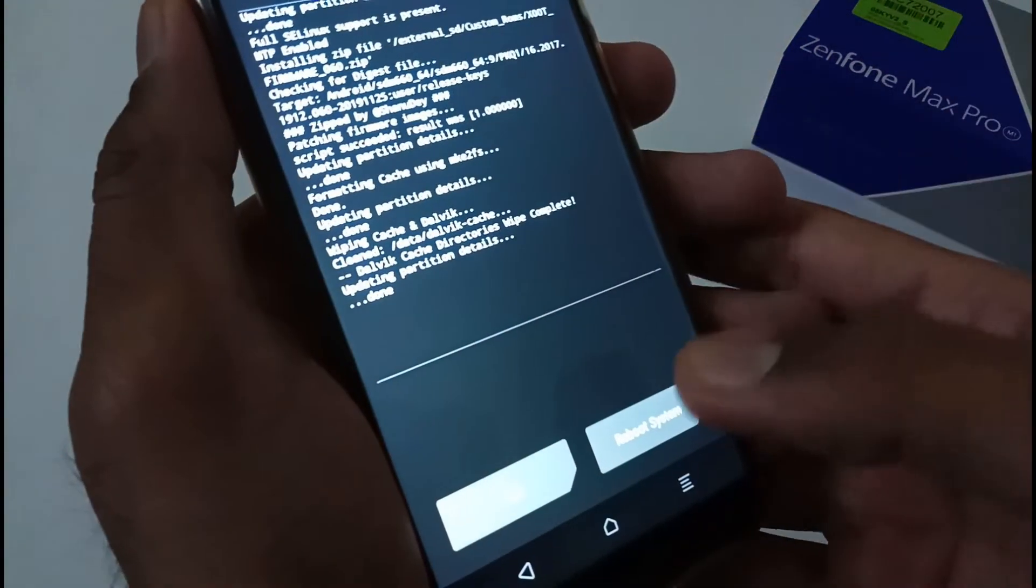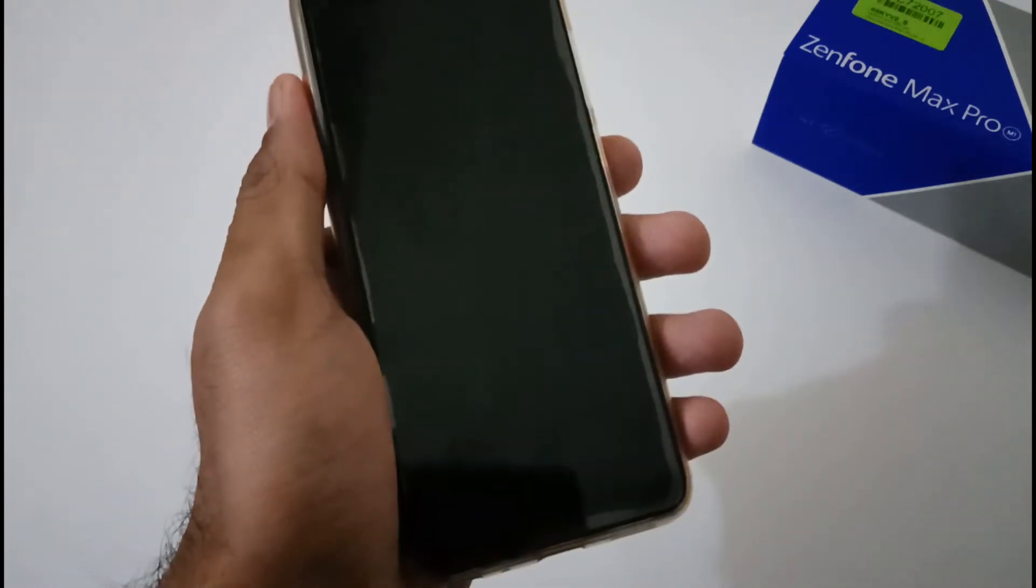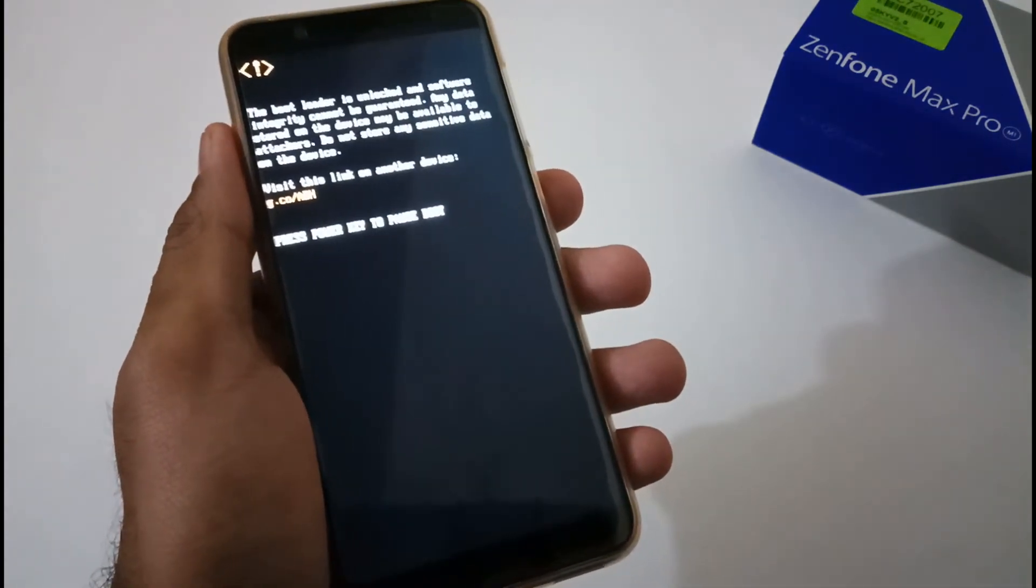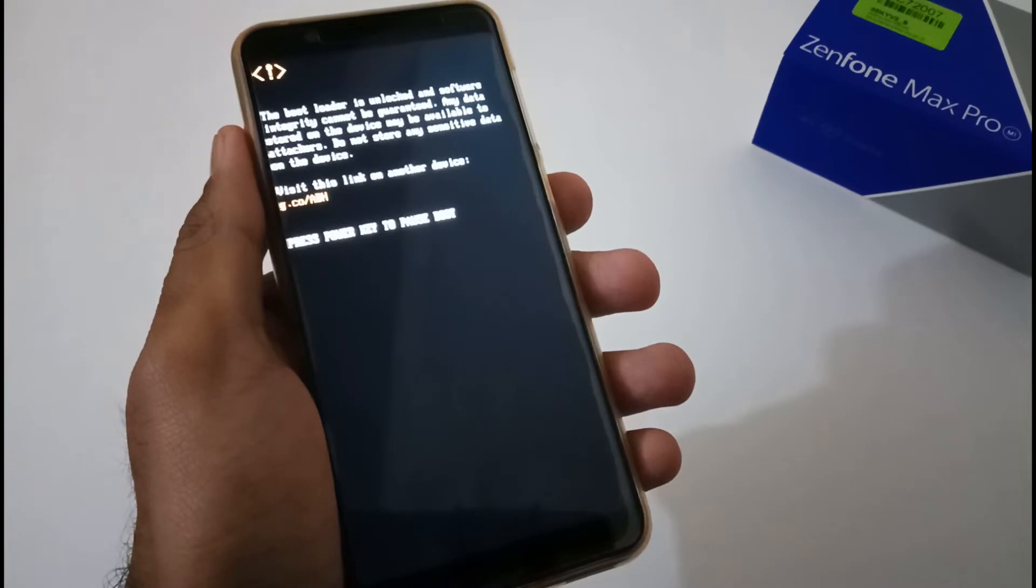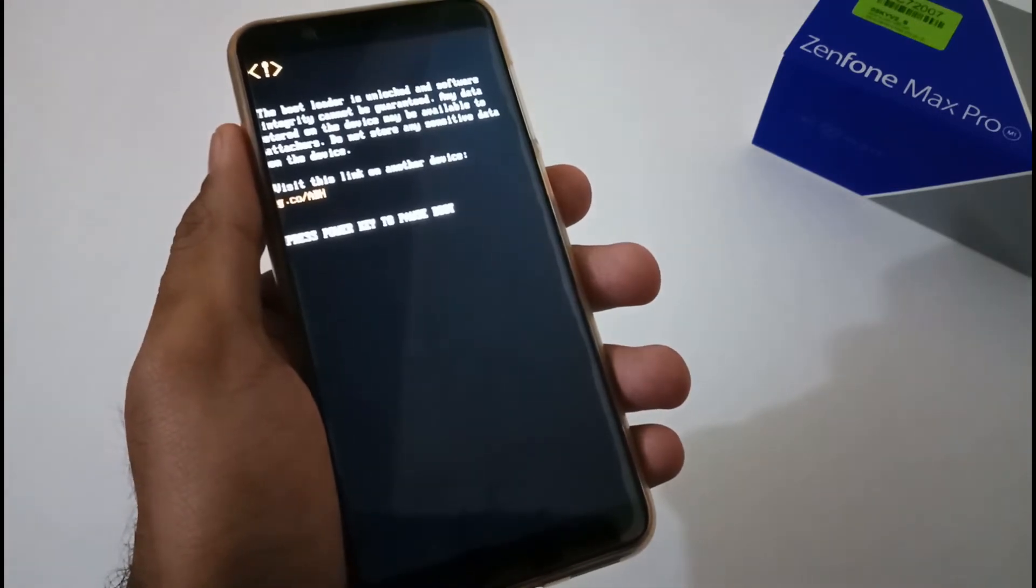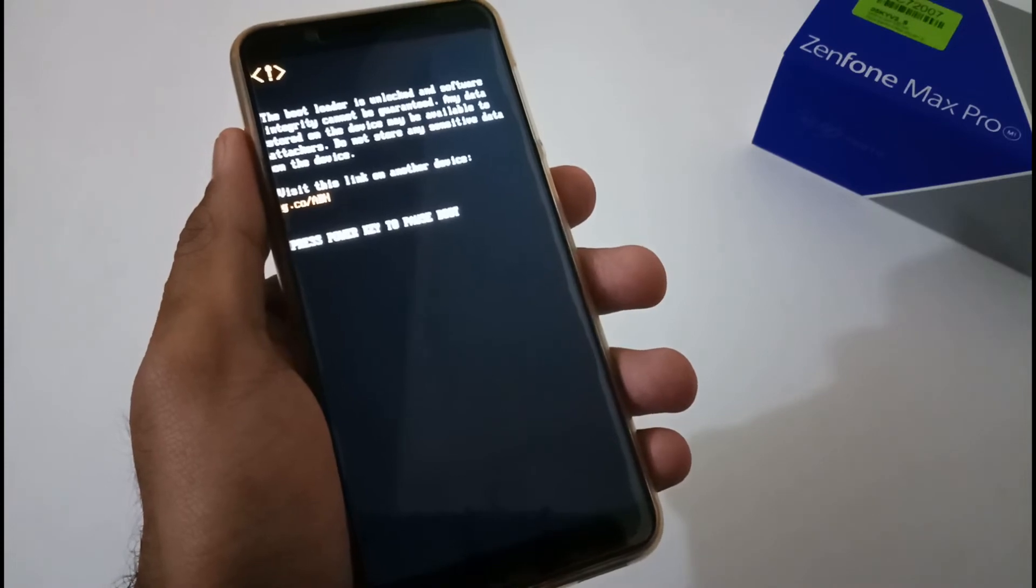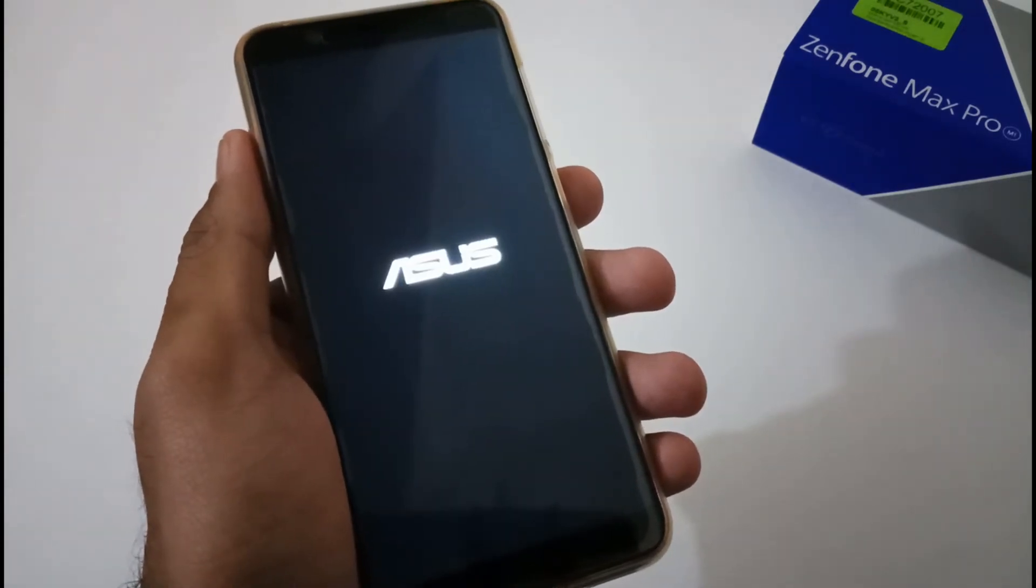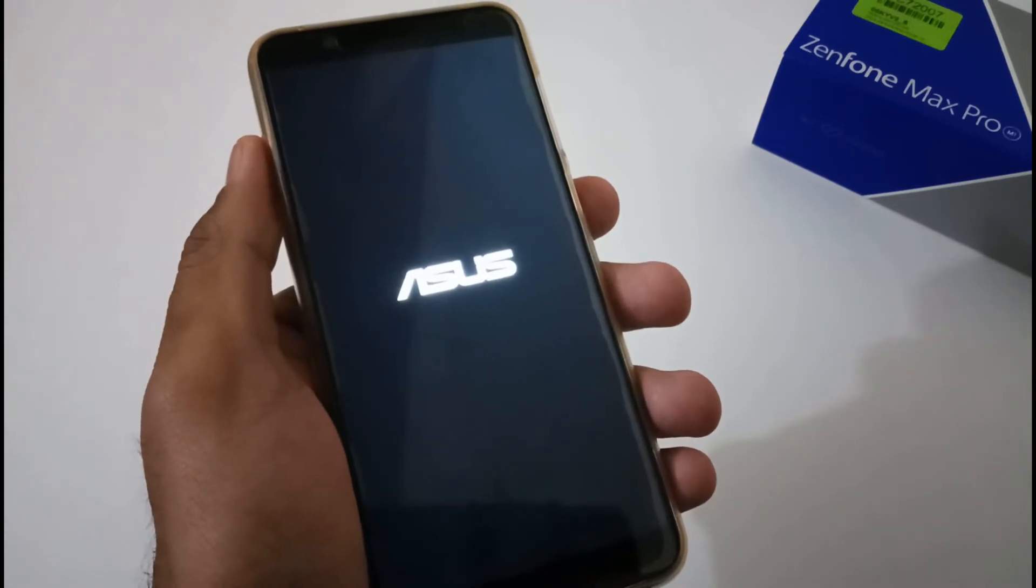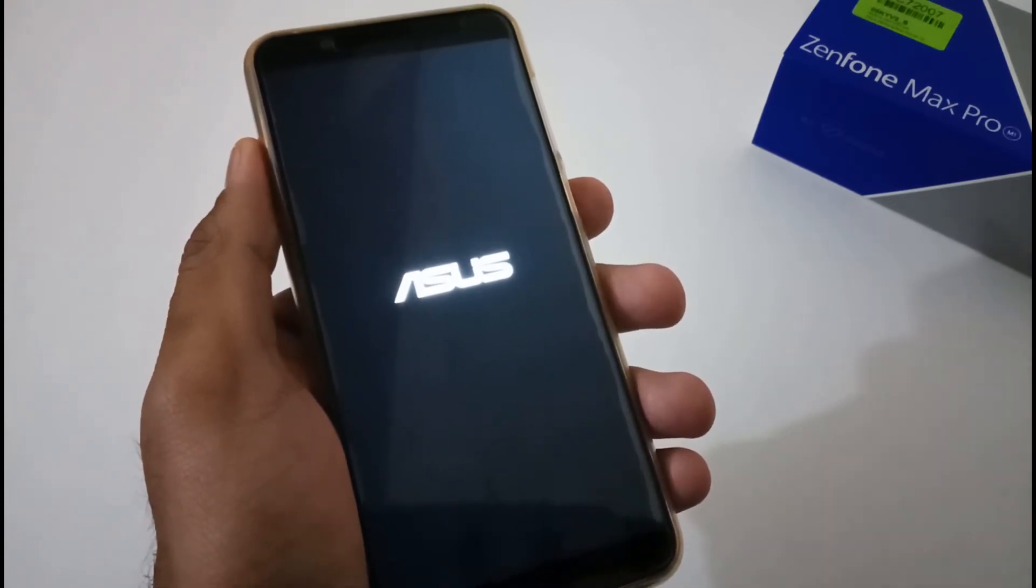This was all from my side on how to download and install the latest firmware 060 for custom ROM users. Hope you liked this video. If you did, please share it with your friends and family. Subscribe to our channel as this will motivate us to create more videos like this in the future. Time to sign off now. Bye for now, thanks.